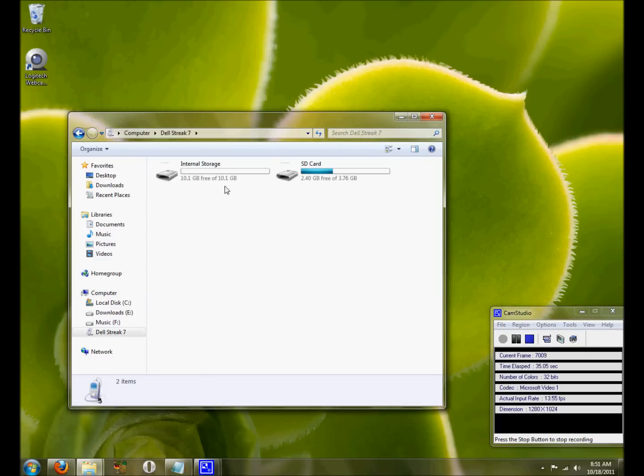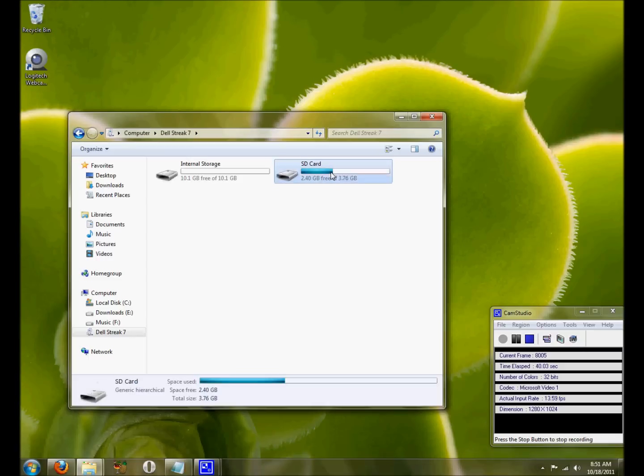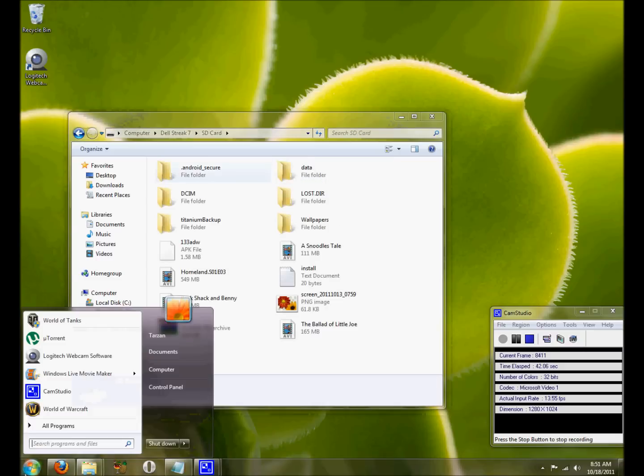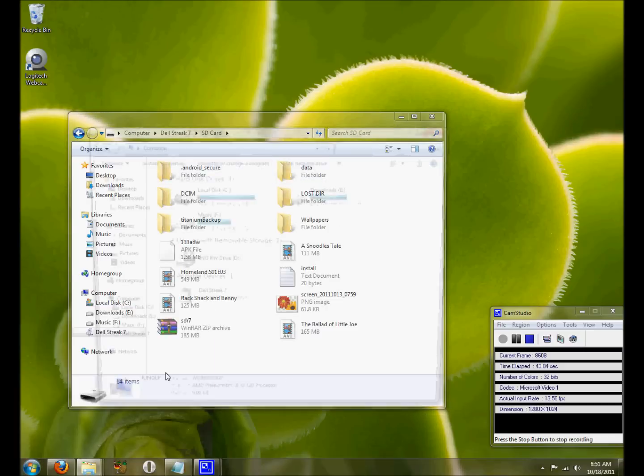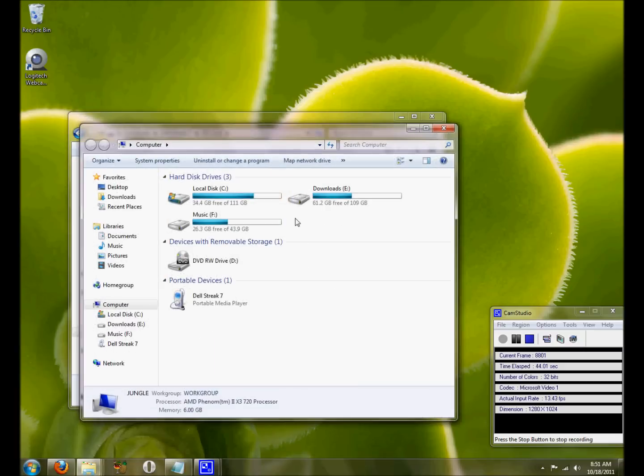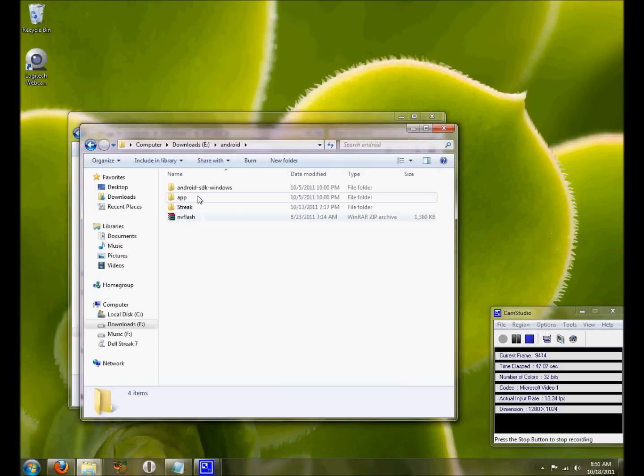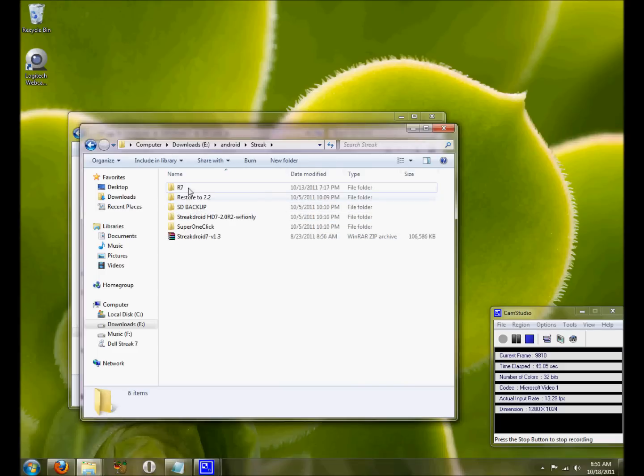As you can see, we see both drives and what we will be doing is opening our external card. Then we are going to be copying and pasting the Dell Streak 7 files that DJ Steve has developed. You can see I have R7 here.